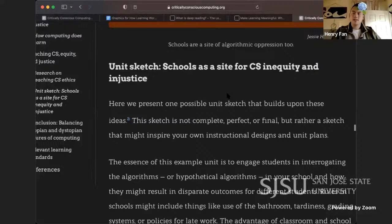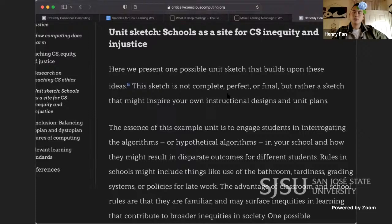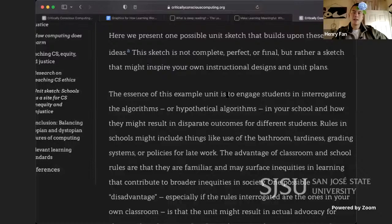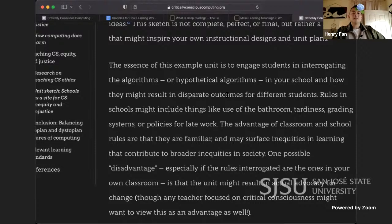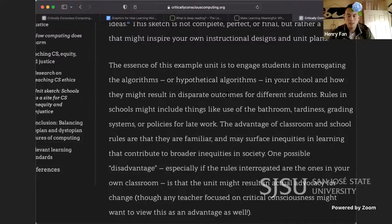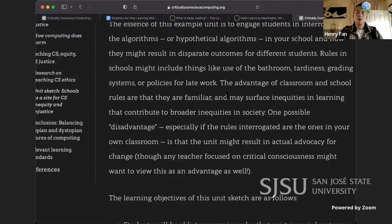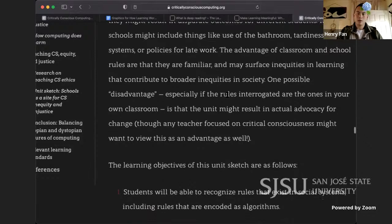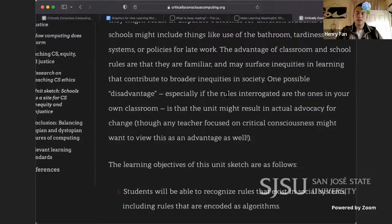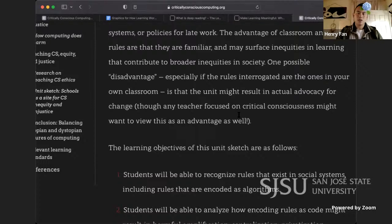Unit sketch — schools as a site for CS inequity and injustice: here we present one possible unit sketch that builds upon these ideas. This sketch is not complete, perfect, or final, but rather a sketch that might inspire your own instructional designs and unit plans. The essence of this example unit is to engage students in interrogating the algorithms — or hypothetical algorithms — in their school and how they might result in disparate outcomes for different students. Rules in schools might include things like use of the bathroom, tardiness, grading systems, or policies for late work.